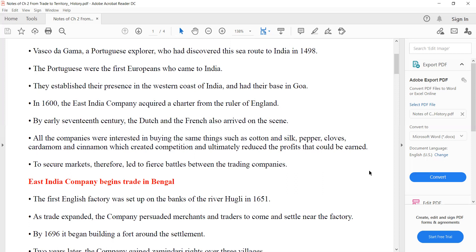The East India Company began trade in Bengal. The first English factory was set up on the bank of the river Hooghly in 1651. The Britishers established their first English factory in 1651.